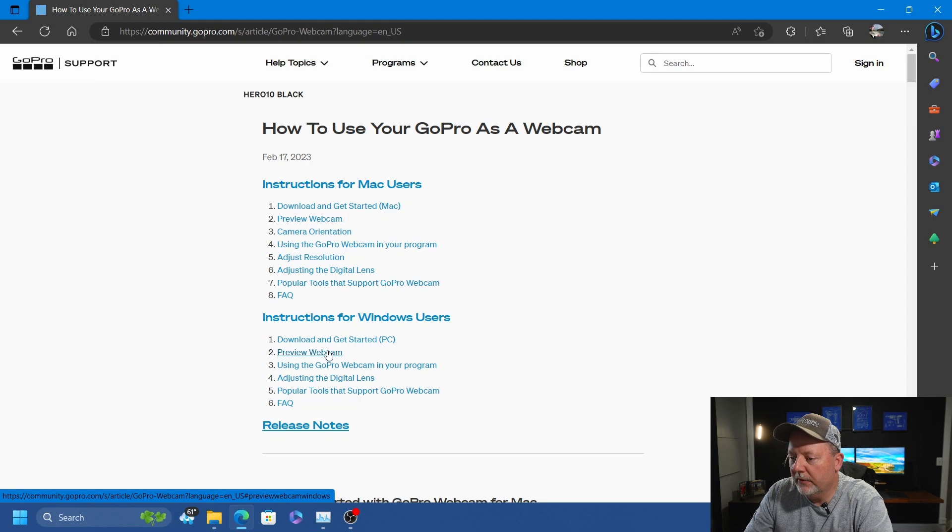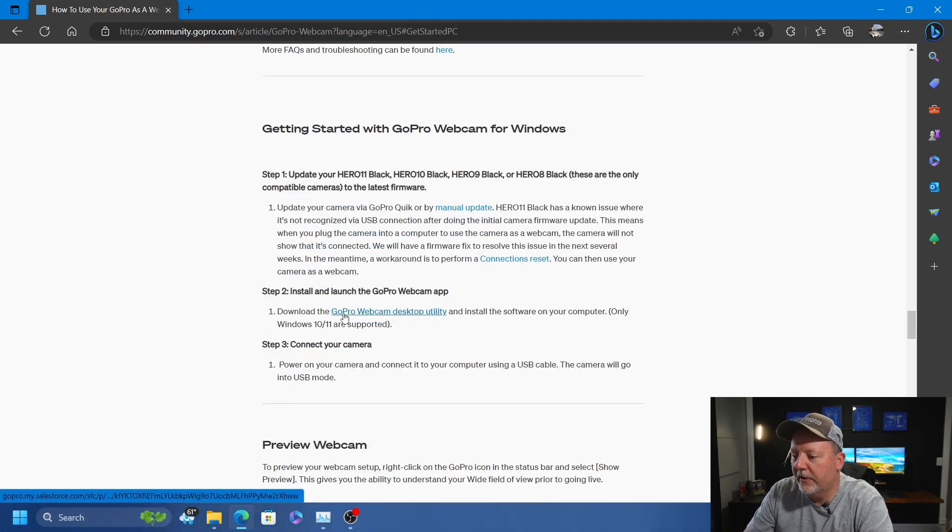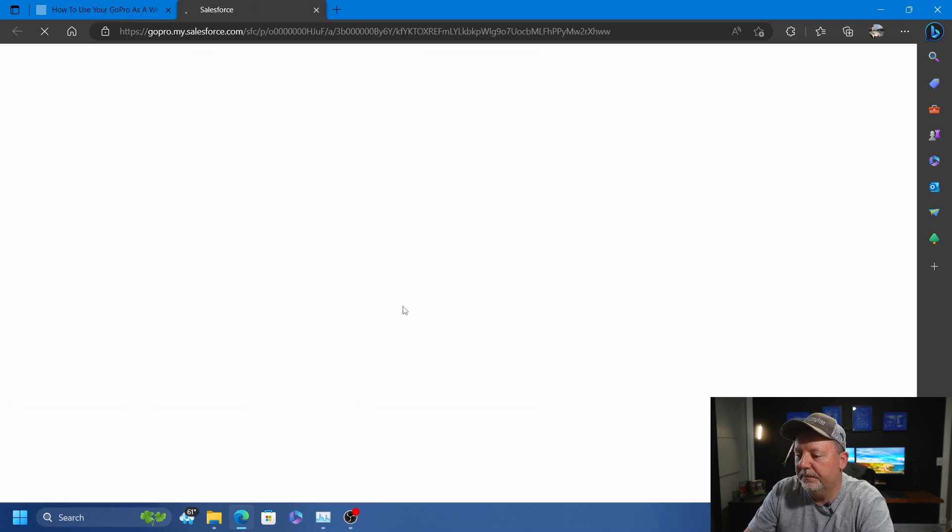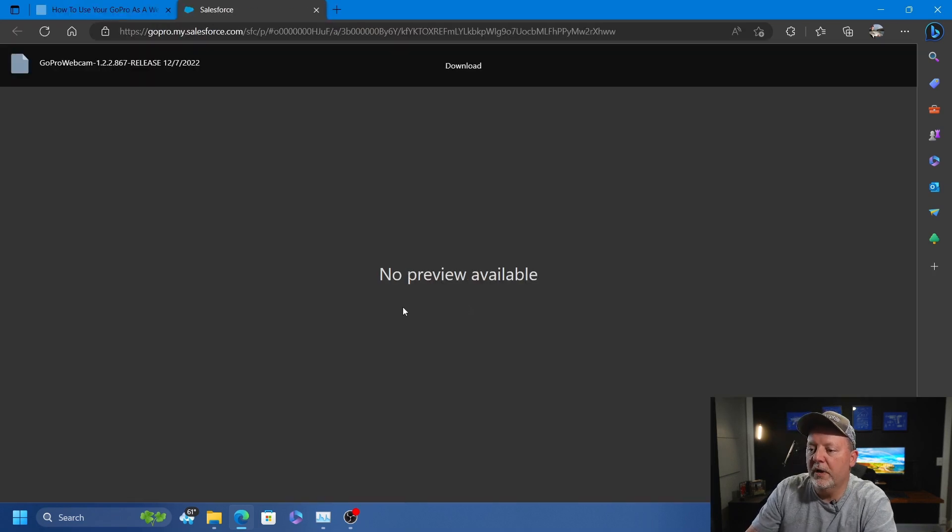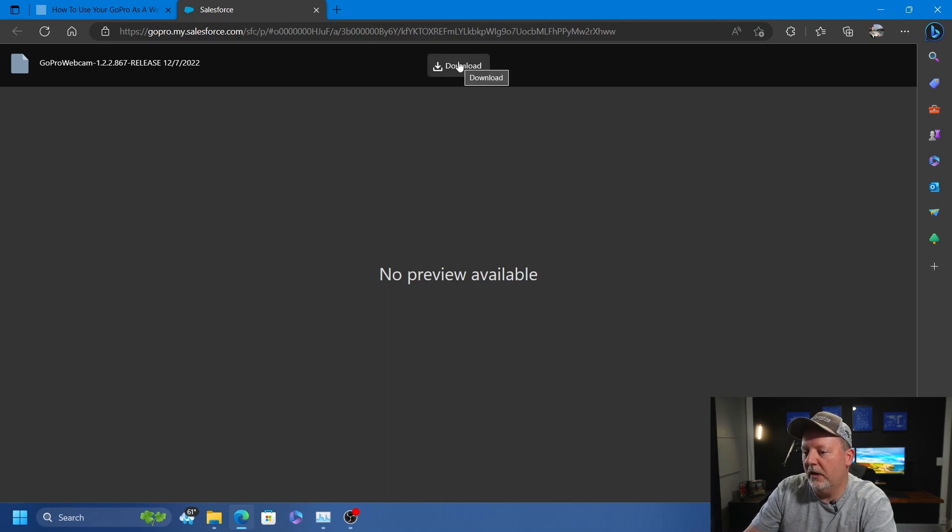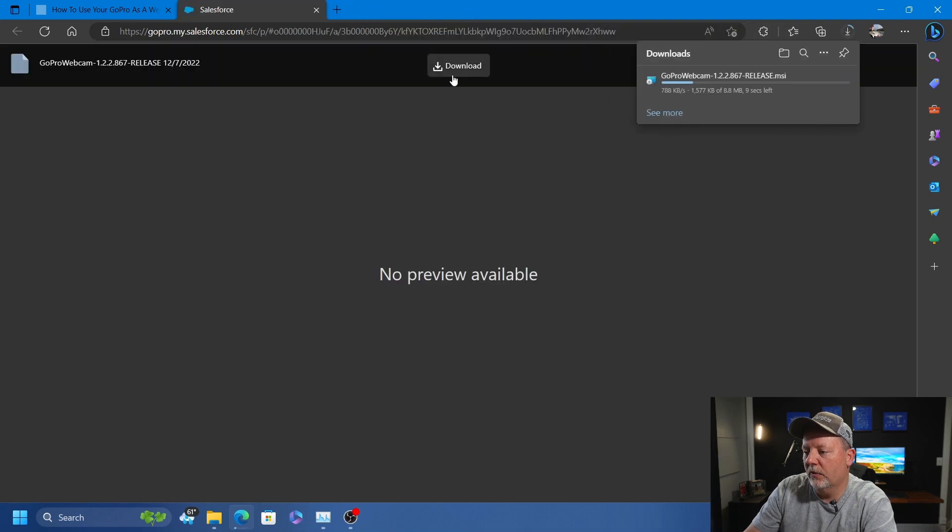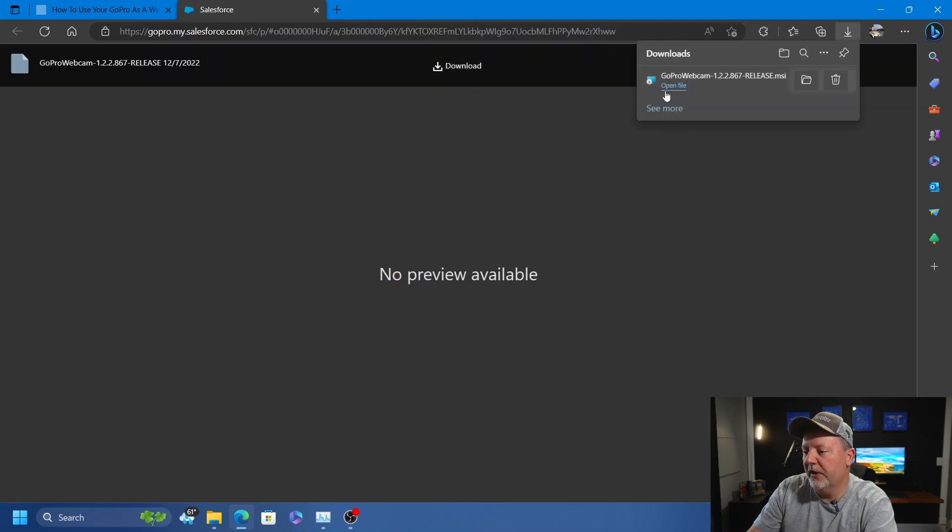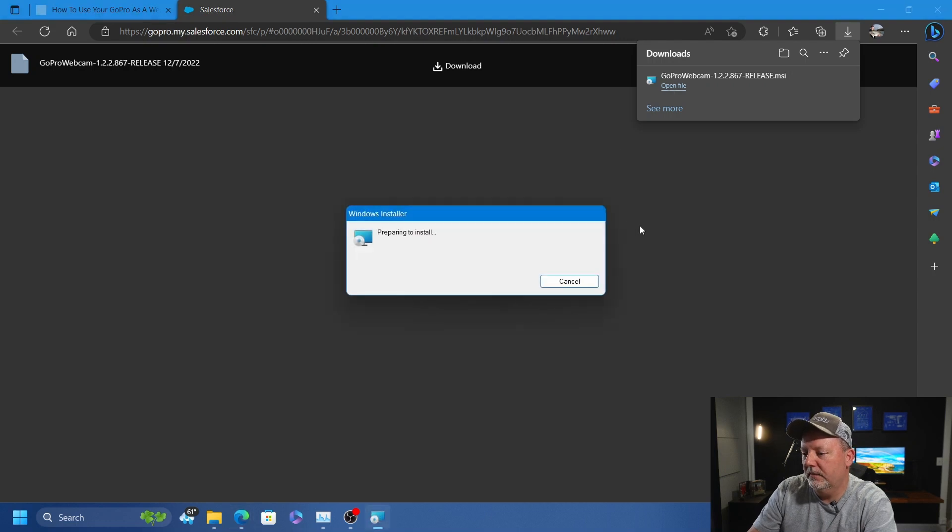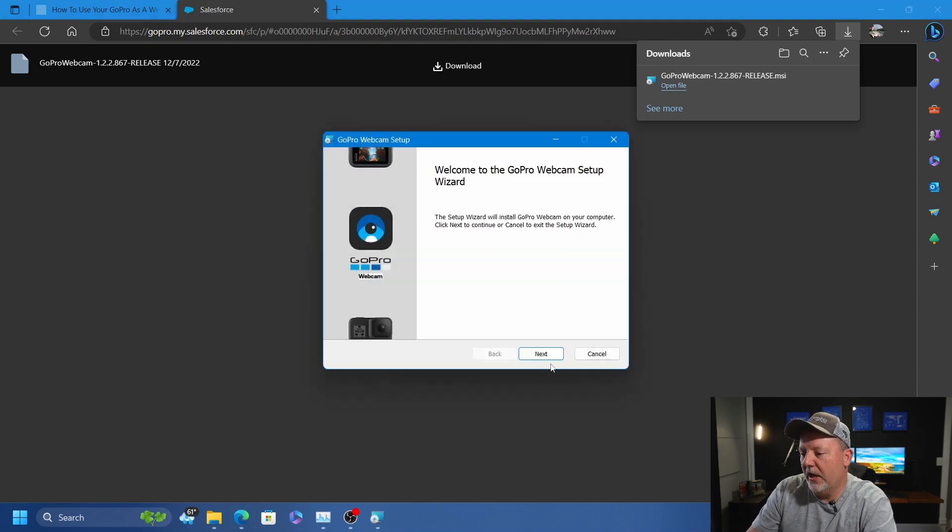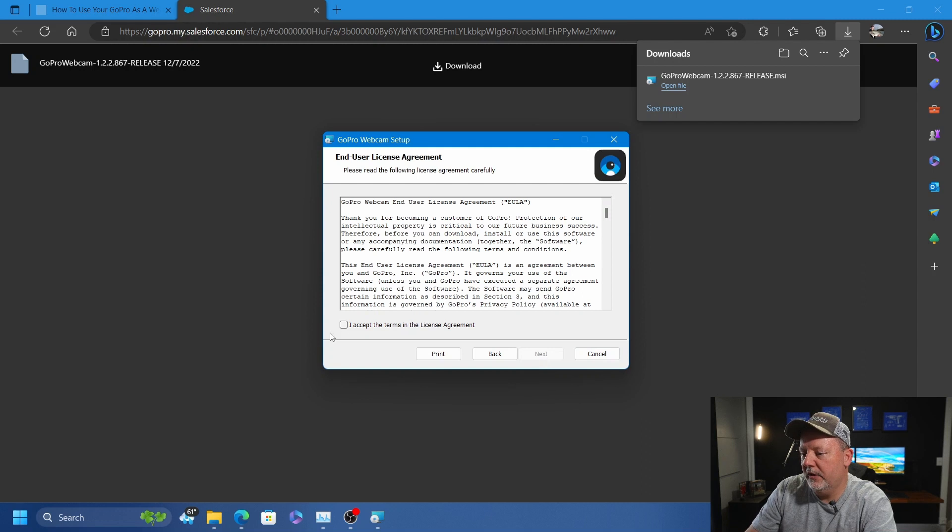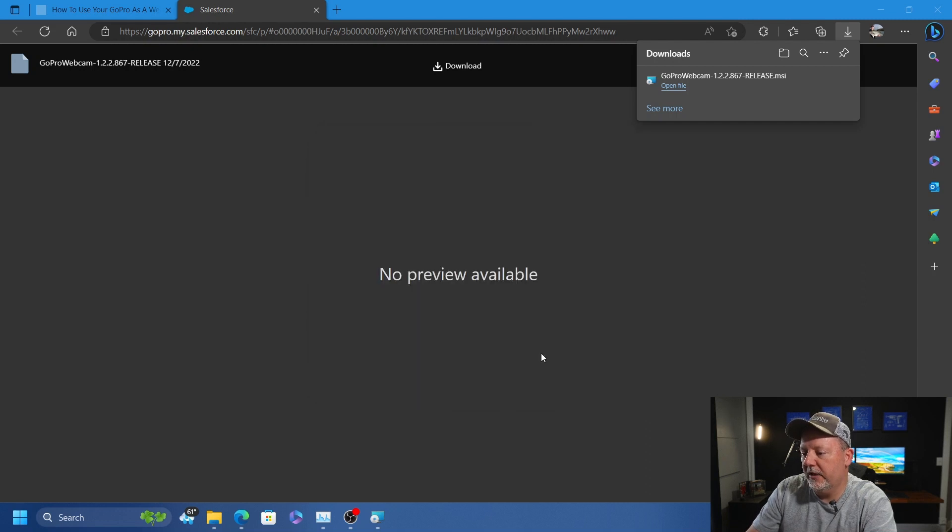We're going to download the GoPro Webcam Desktop Utility for Windows 10 or Windows 11. Click Download at the top. It only takes a minute - it's a very small application. Open the file and install it.